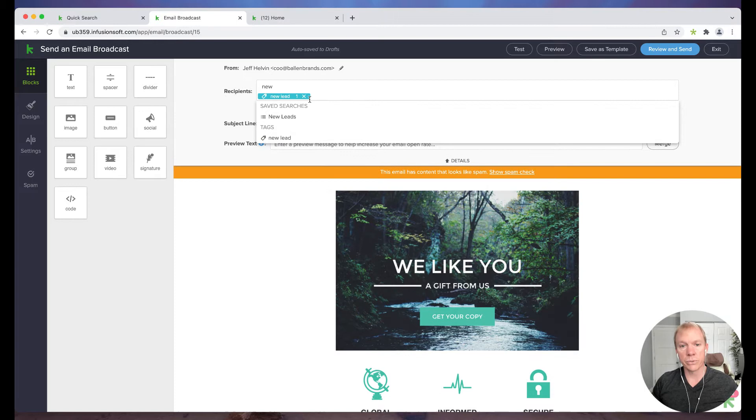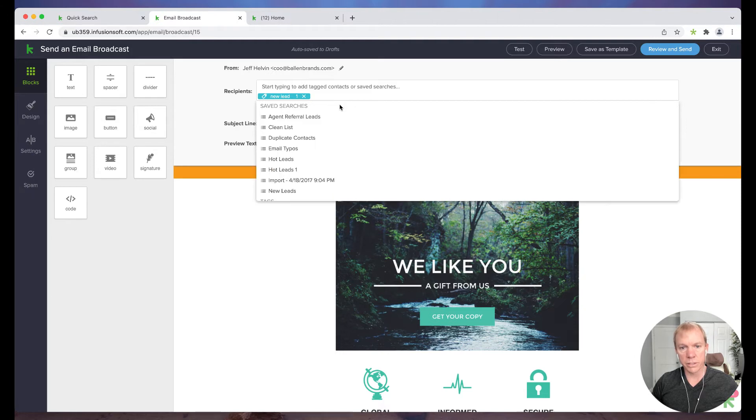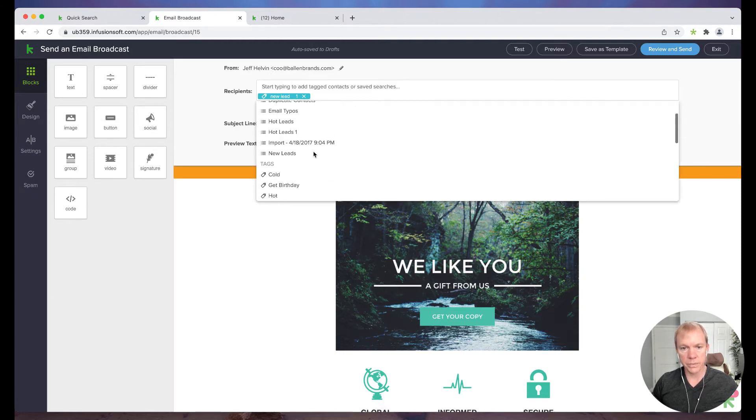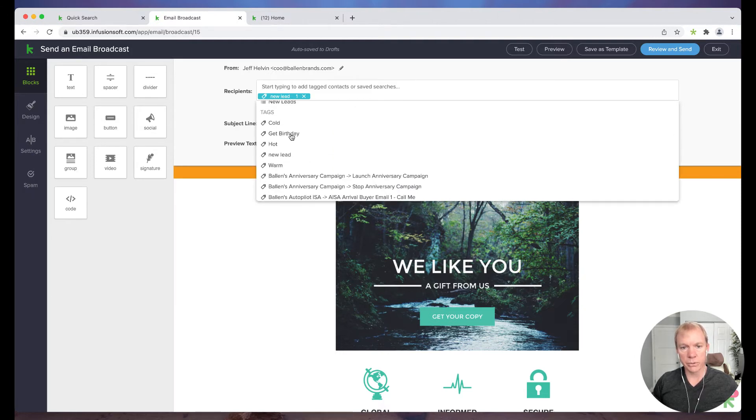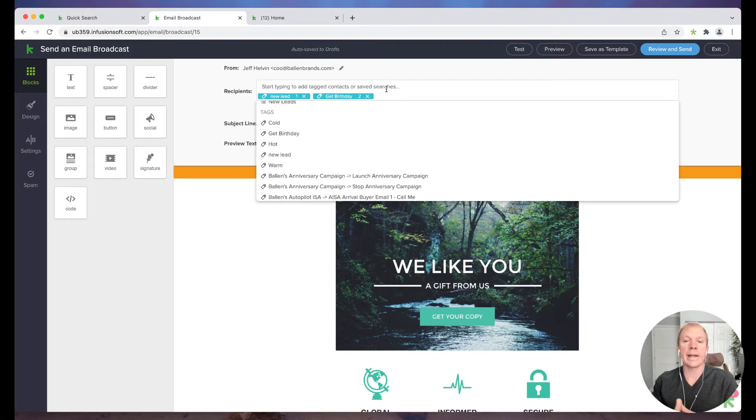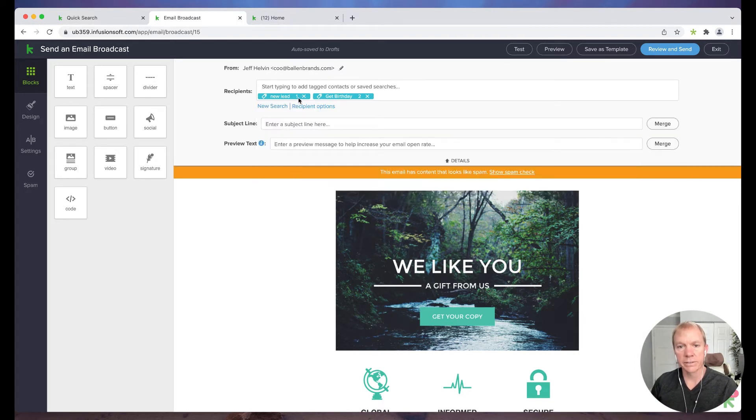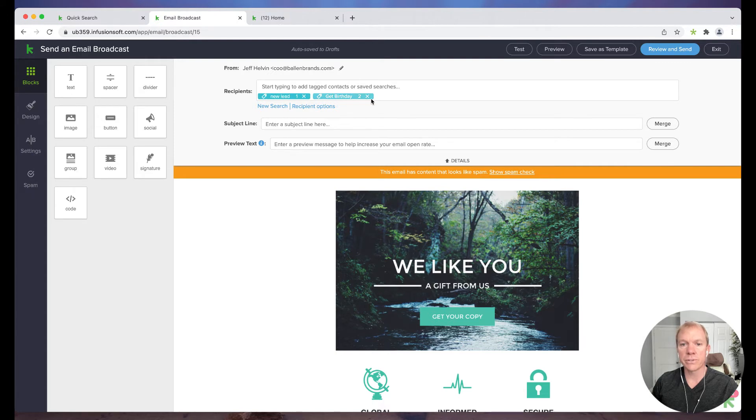I could also choose multiple, I could do new lead, I can also do agent. Let's see another one, what's another here we go, tags, get birthday. So I have different options, I could choose multiple and basically build a dynamic list based on people that are tagged with this particular tag. It also shows you the number of how many people it's going to go out to. So that's kind of a cool little feature too.